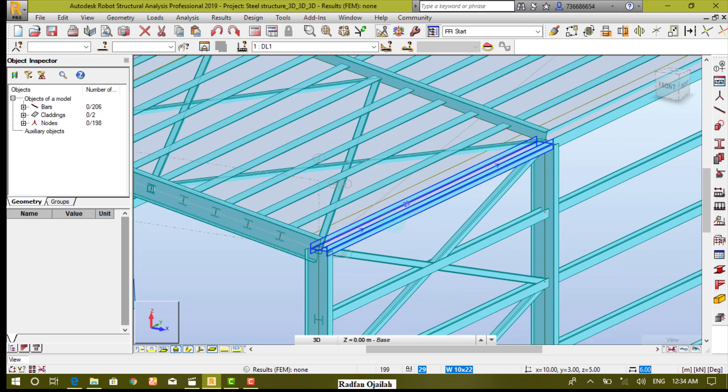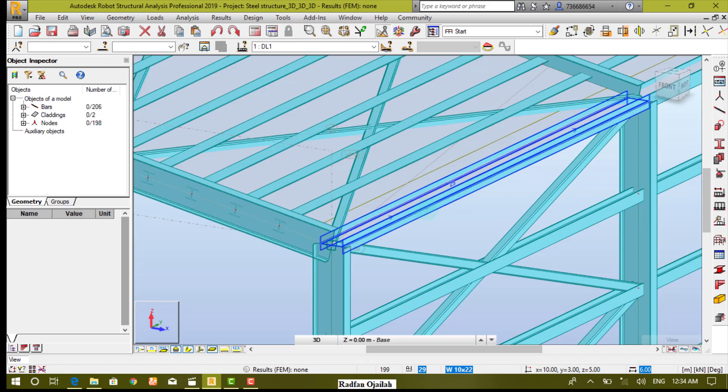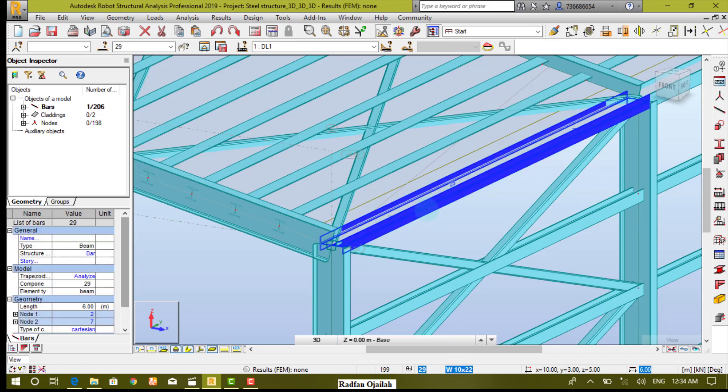You can notice that the section has been changed. And if you focus, you can see clearly that these beams are rotated at an angle.